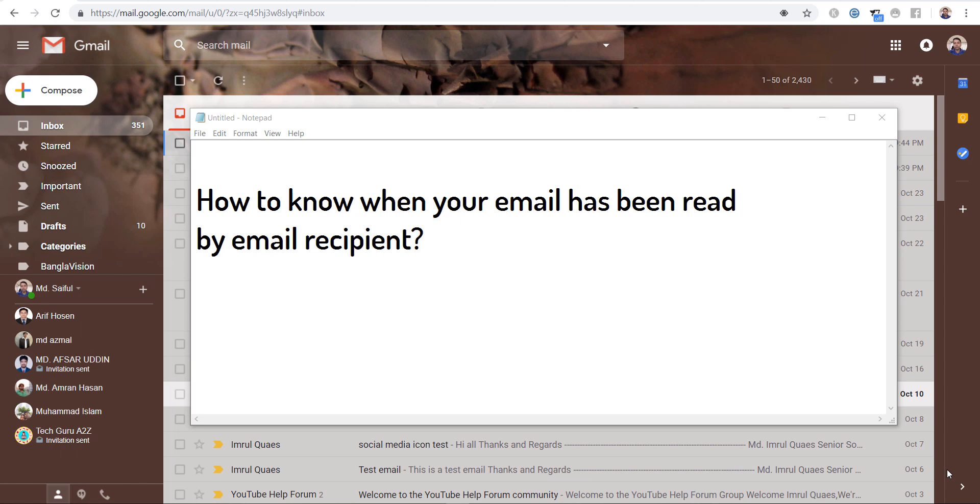In this video I will show you how you can set up your mailbox so that you can get a notification when your recipient reads your email. So let's see how you can configure your email.